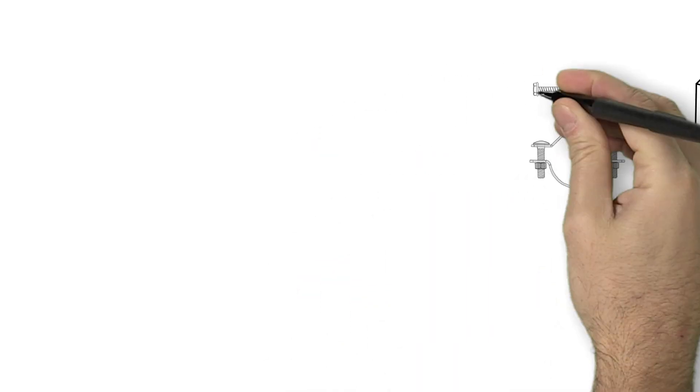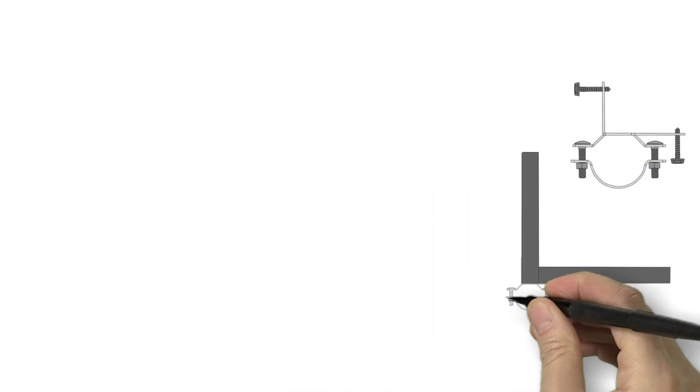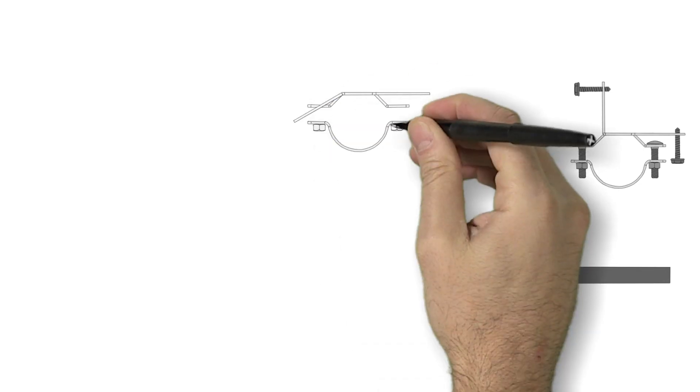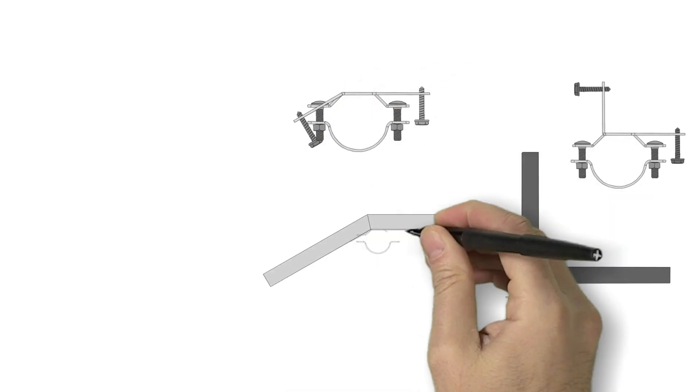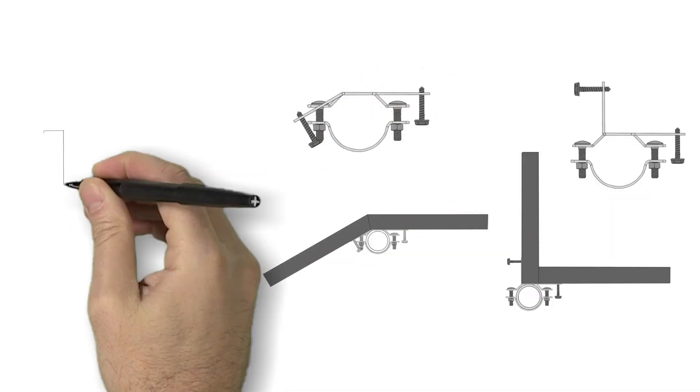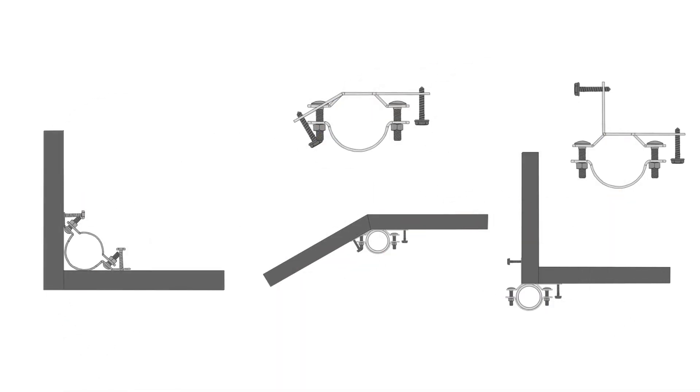The bracket tabs can be bent for angles as needed. And don't forget inside 90 degree brackets for corners.